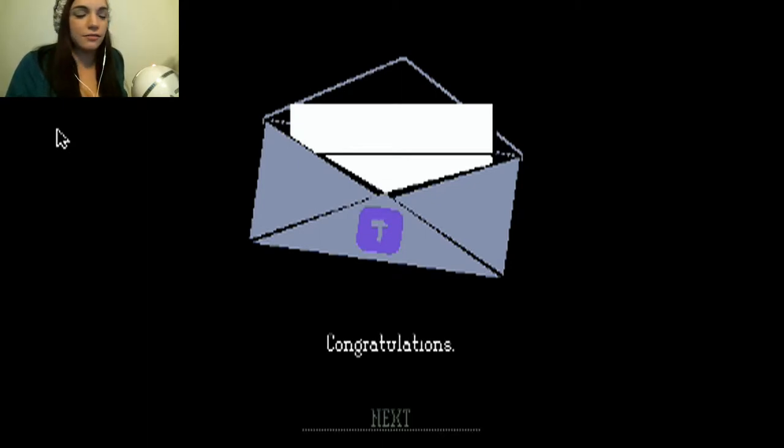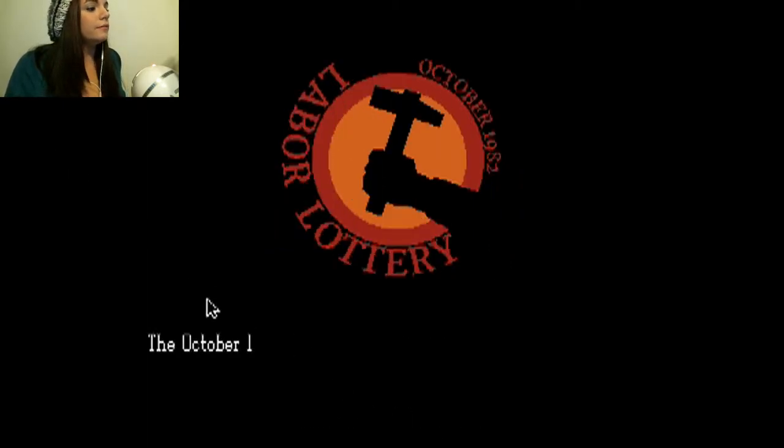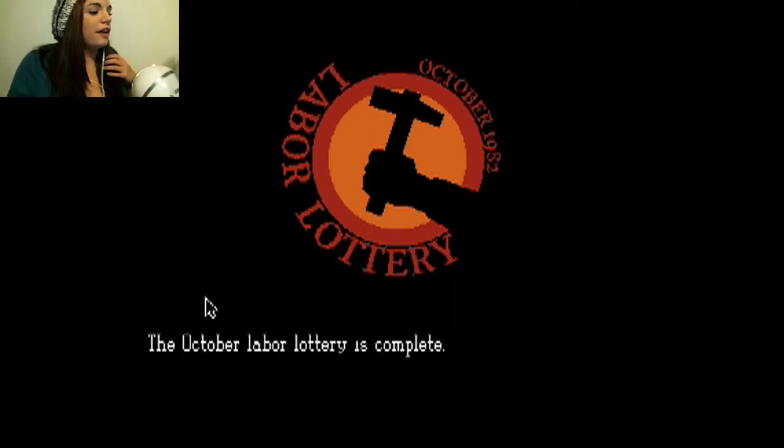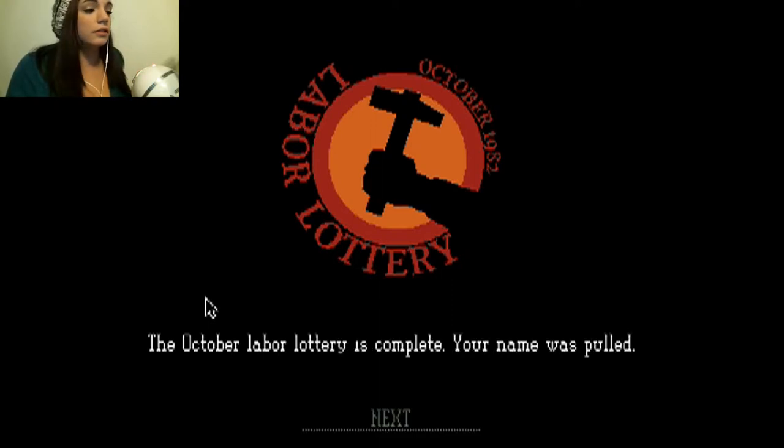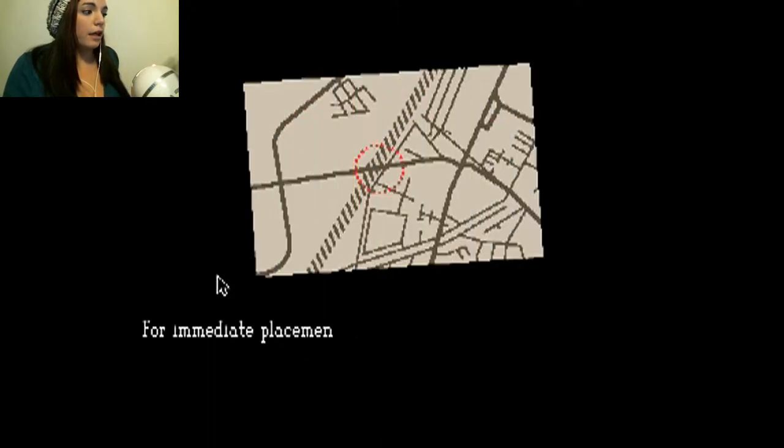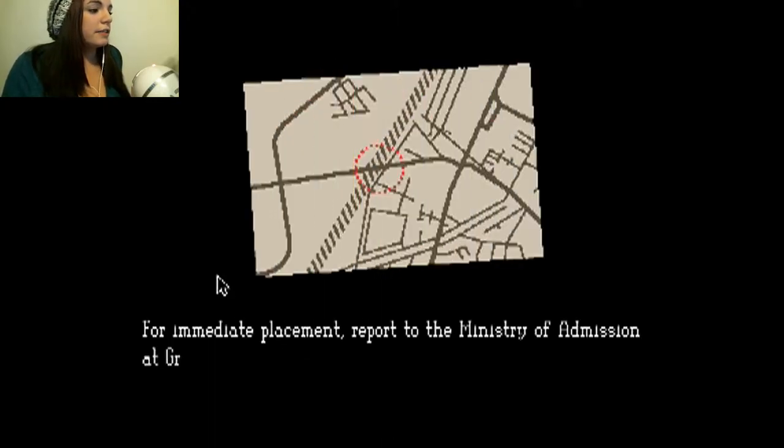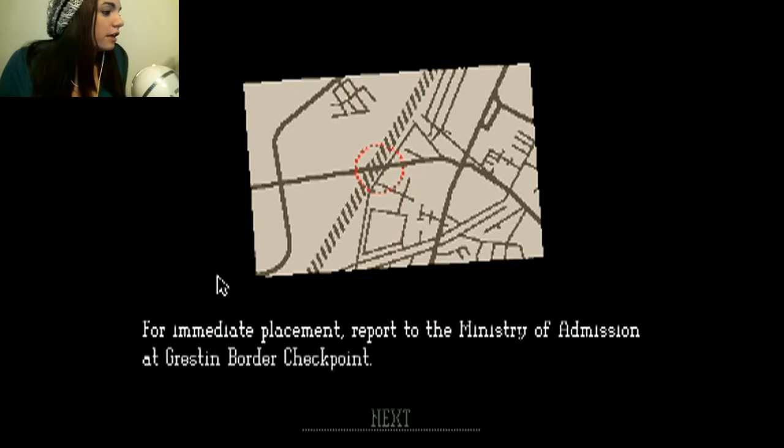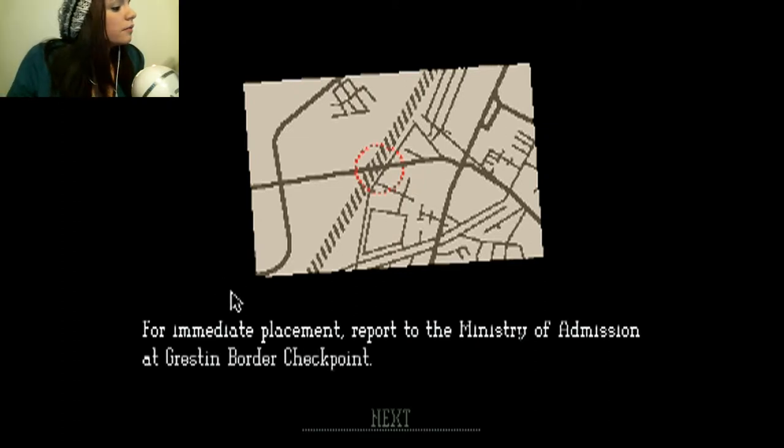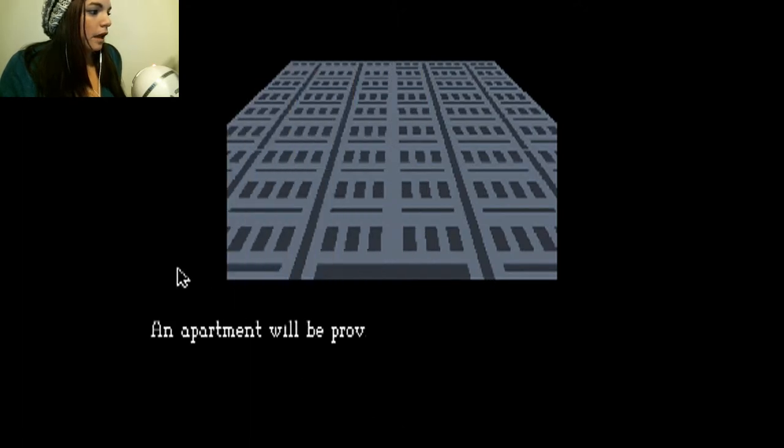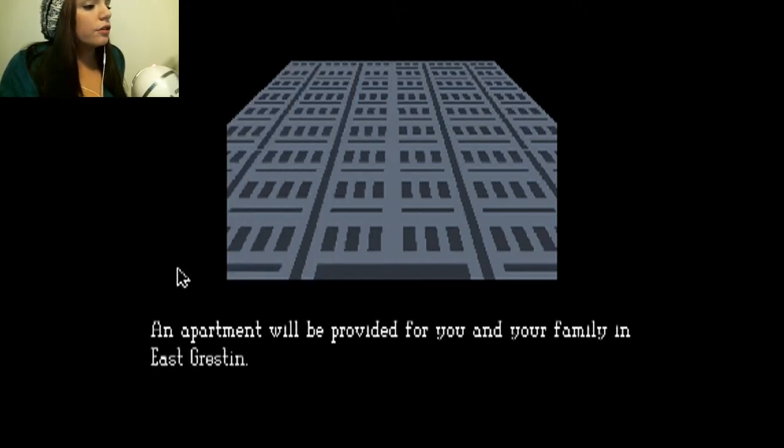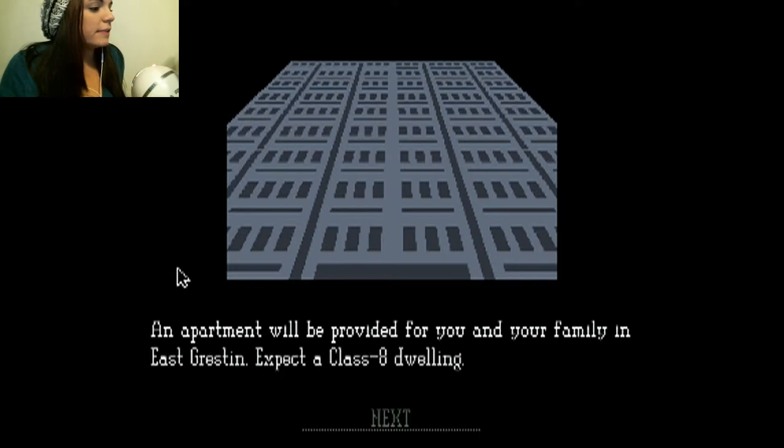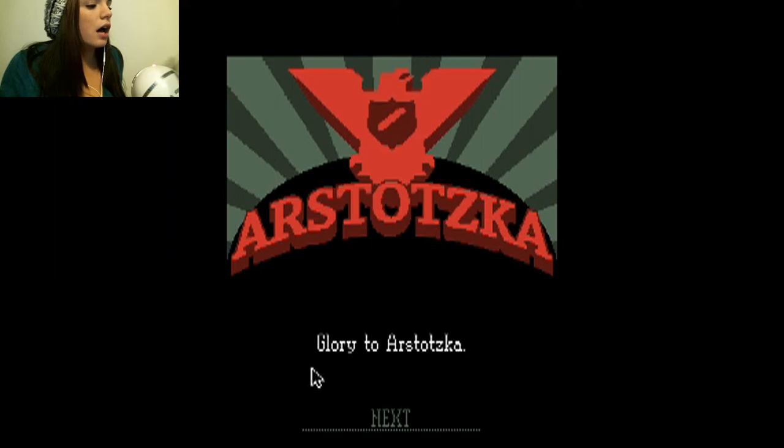Congratulations. The October labor lottery is complete. Your name was called. For immediate placement, report to the Ministry of Admission at Greston Border Checkpoint. An apartment will be provided for you and your family in East Weston. Expect a Class A dwelling. Glory to Rostovska.